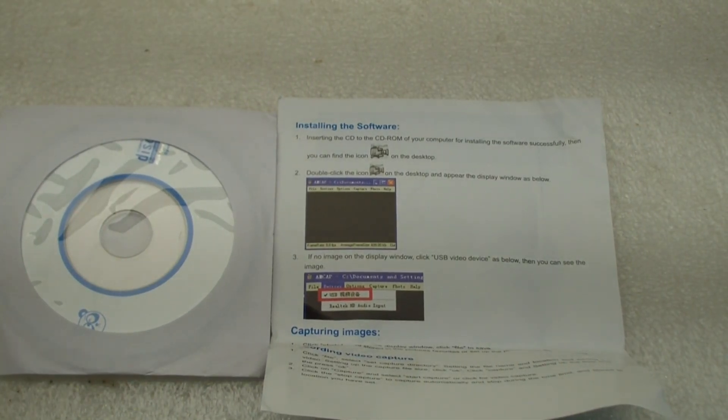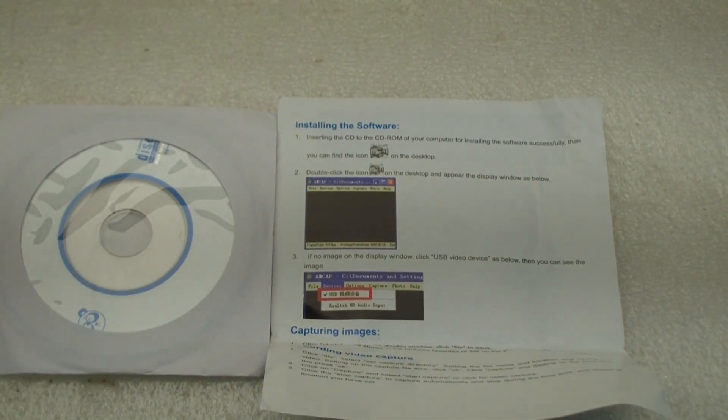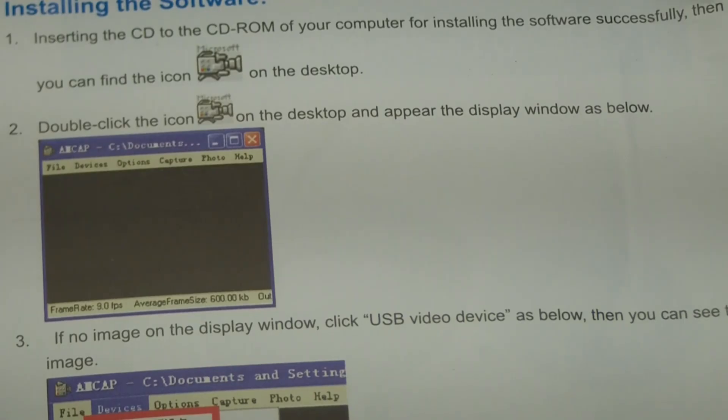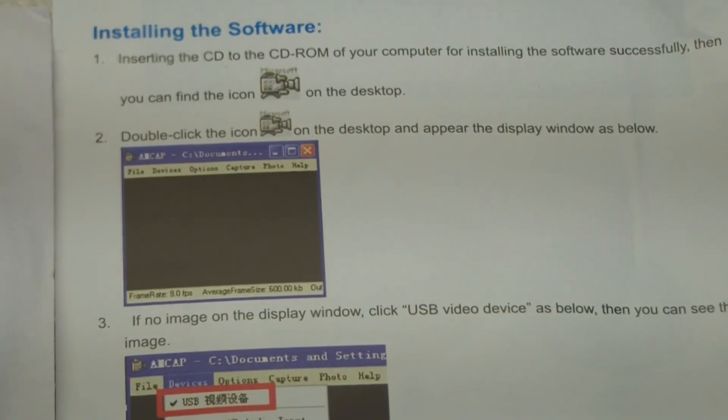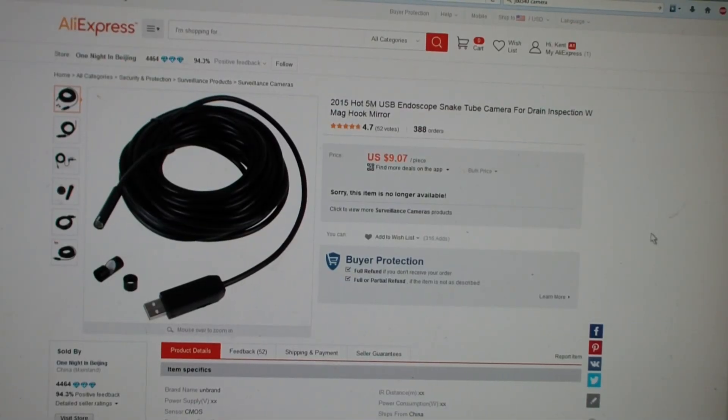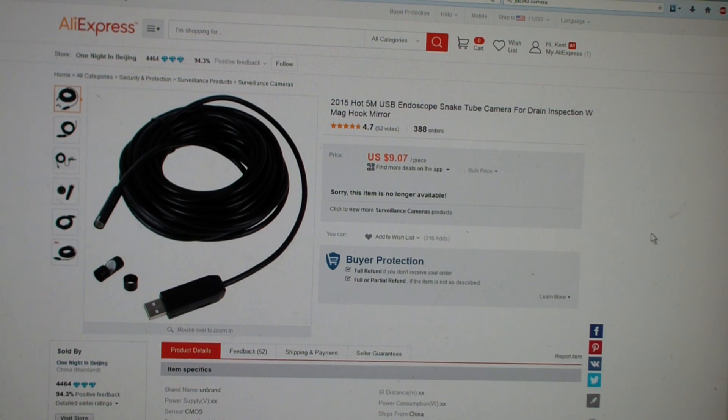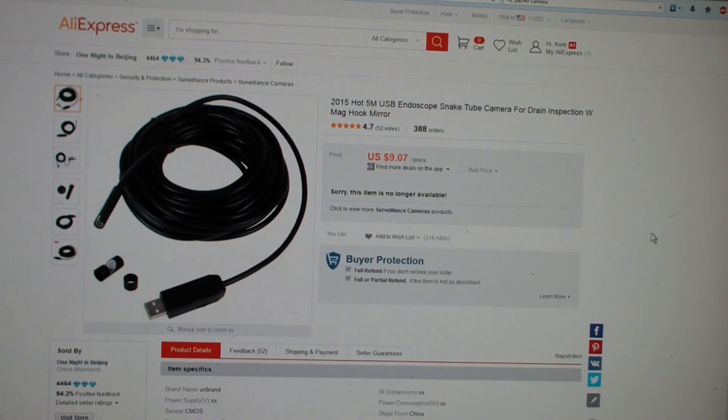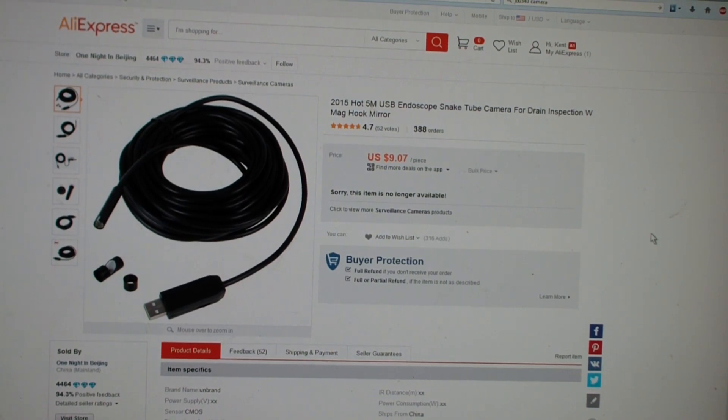According to directions, we simply insert the CD and install some software. The AliExpress site of the seller I picked this up for. As I mentioned before, they've raised the price. And it appears to be no longer available.